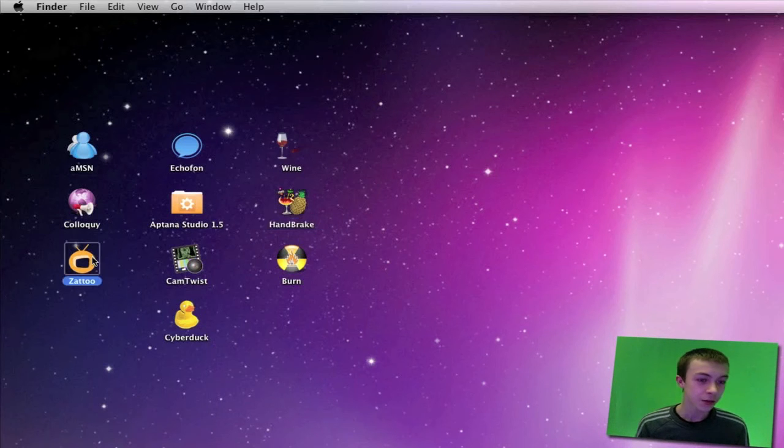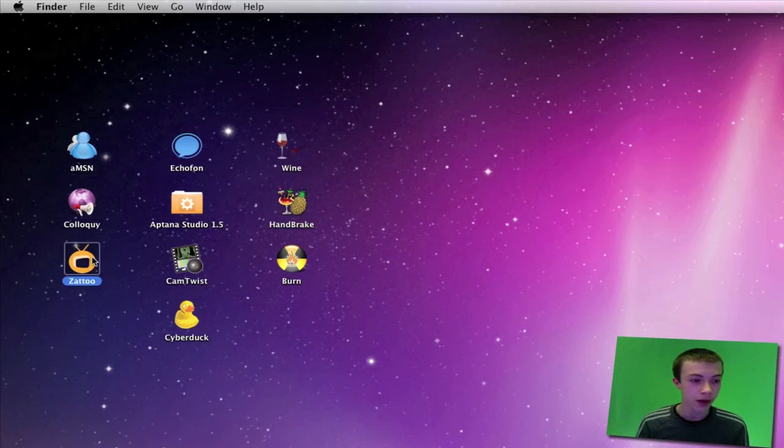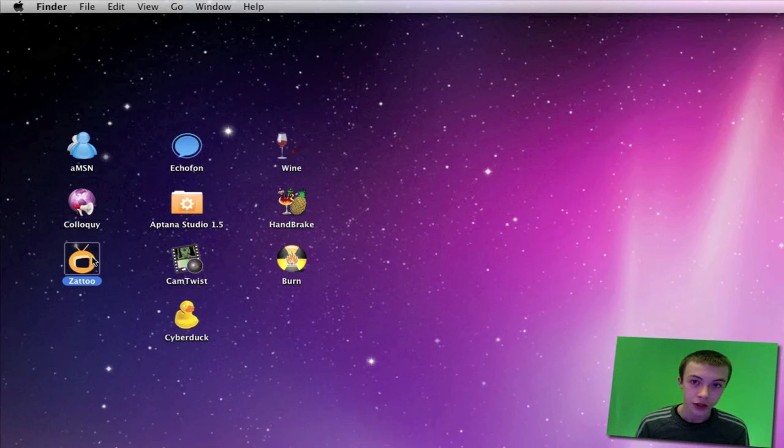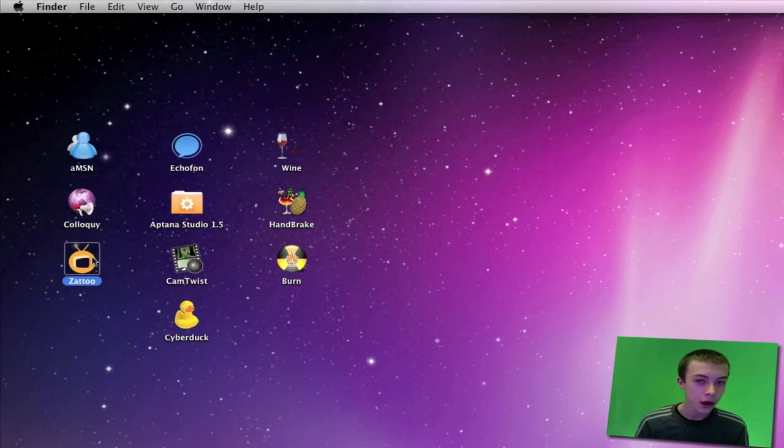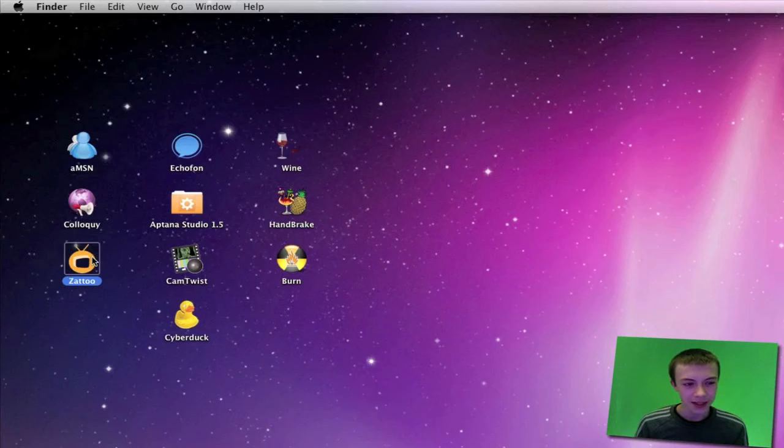Next one is Zattoo. This one's available for Windows as well. What Zattoo does is it allows you to watch TV and stuff like that on your Mac. It's a slower connection sometimes, but it works really well and it's free and legal.